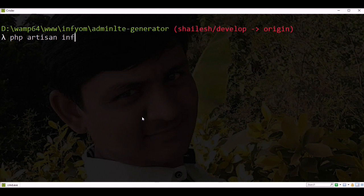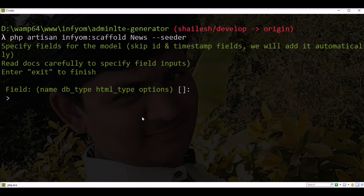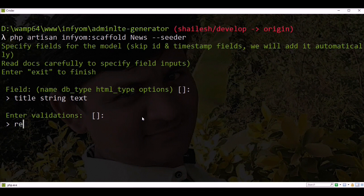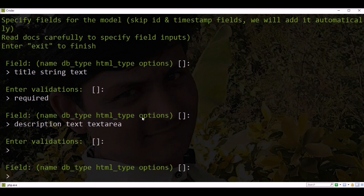Run php artisan infyom:scaffold. Here you need to specify the model name — let's take the example of NewsSeeder. We need to specify field names. First field is title, database type is string, HTML type is text, and title is a required field so we need to specify validation. Second field is description, database type is text, and HTML type is textarea. Exit.